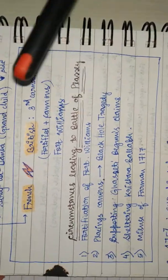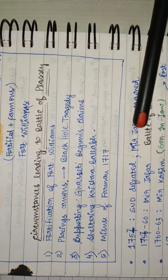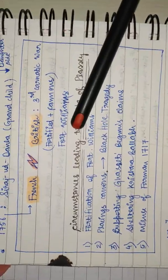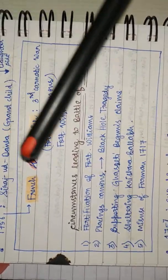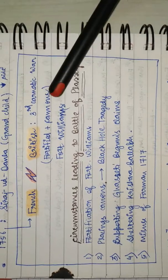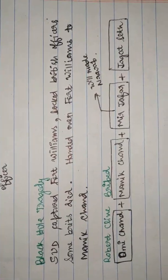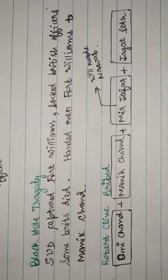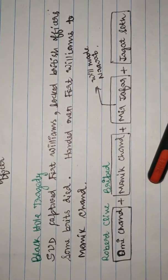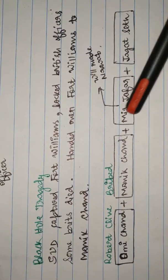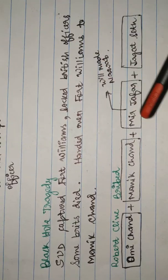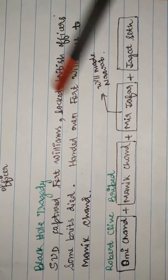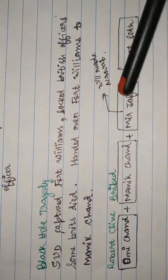Robert Clive, seeing all this, bribed all the subordinates of Siraj who were unhappy with him. It included Manik Chand and Mir Jafar, who was the commander of Nawab's army and was promised he would be made Nawab of Bengal.